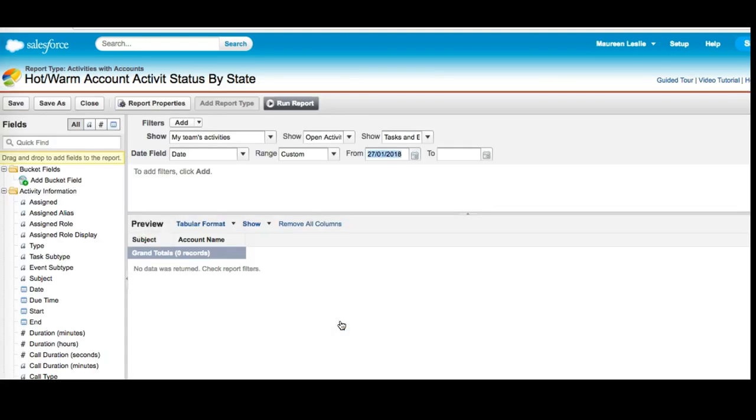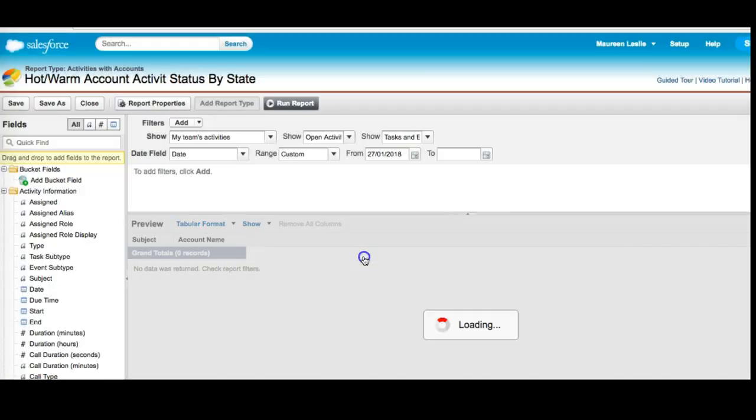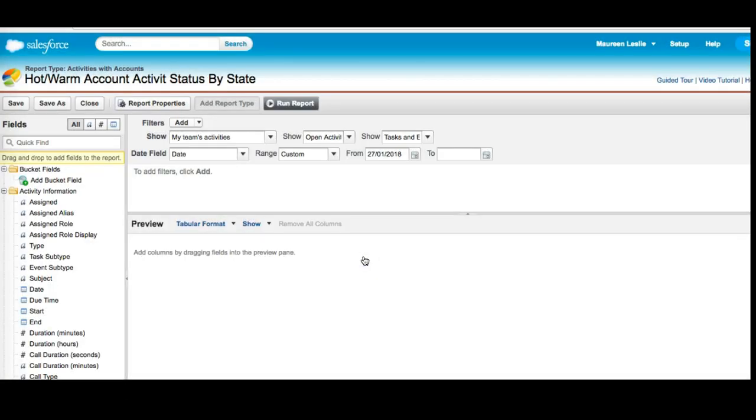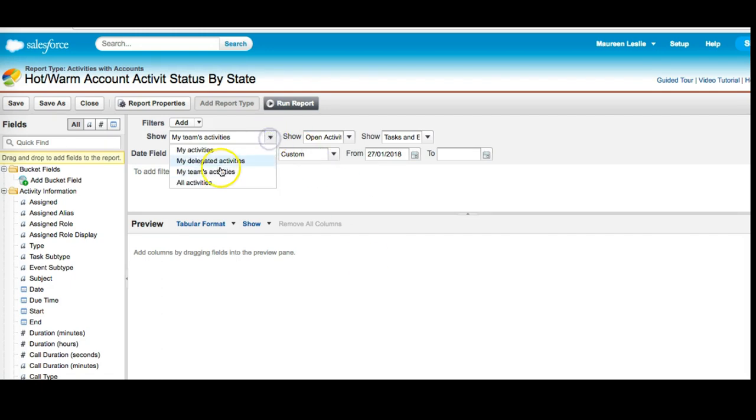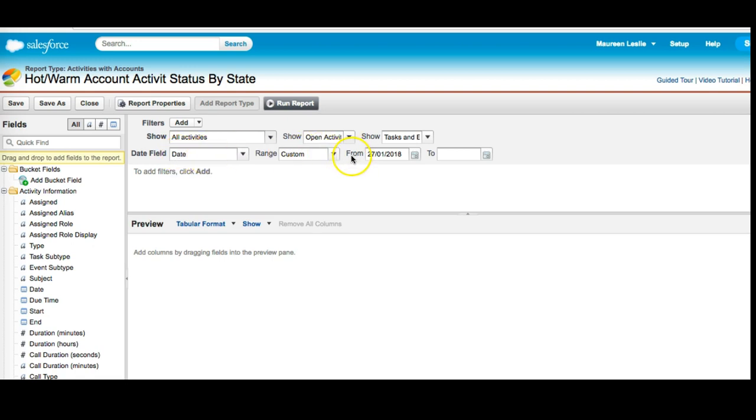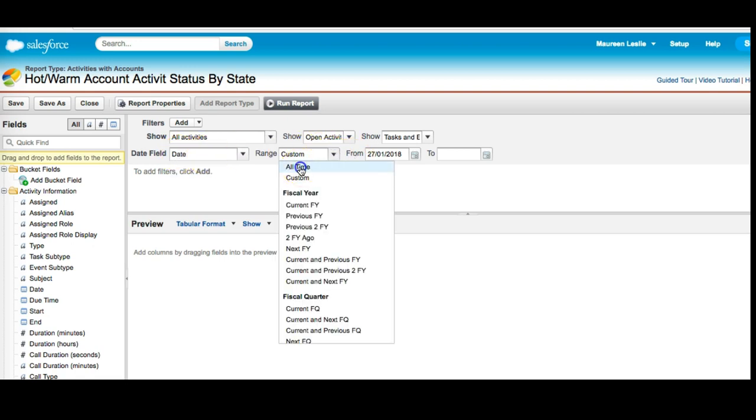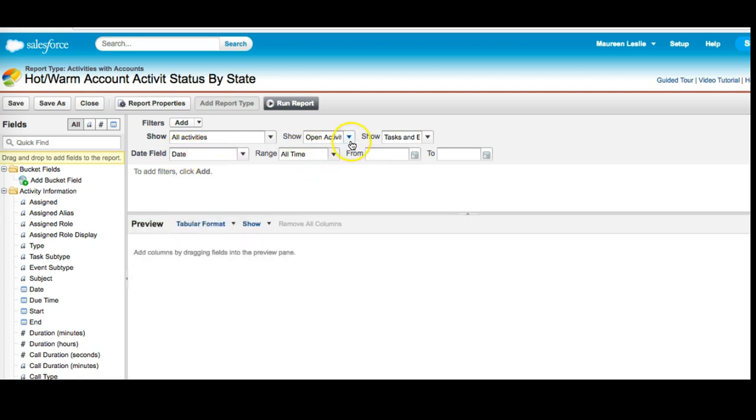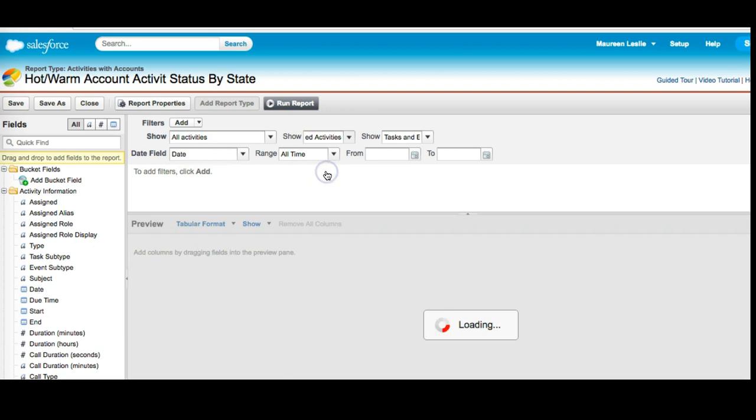My second step is to clear all the preview items in this report. So I clear everything out so that I can see it. My third step is to make sure that this says show all activities, date range all time, open and completed activities, and then I click save.